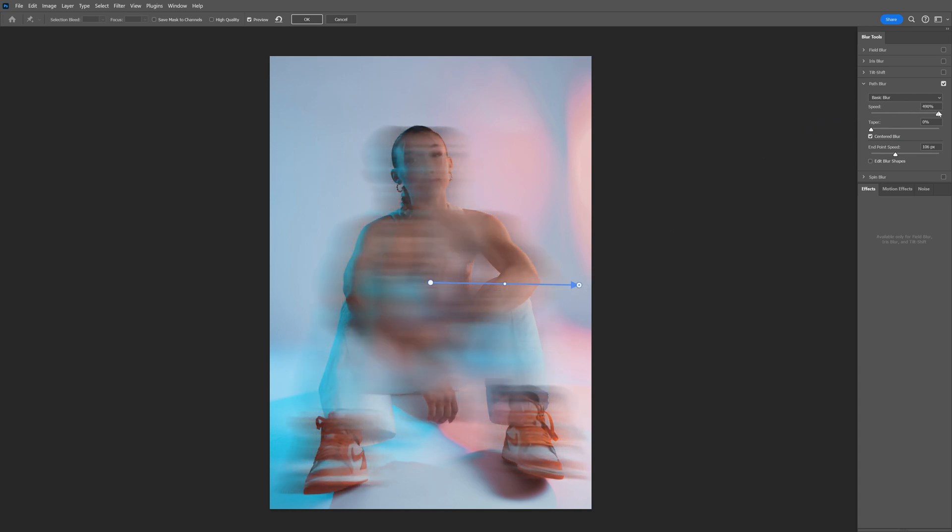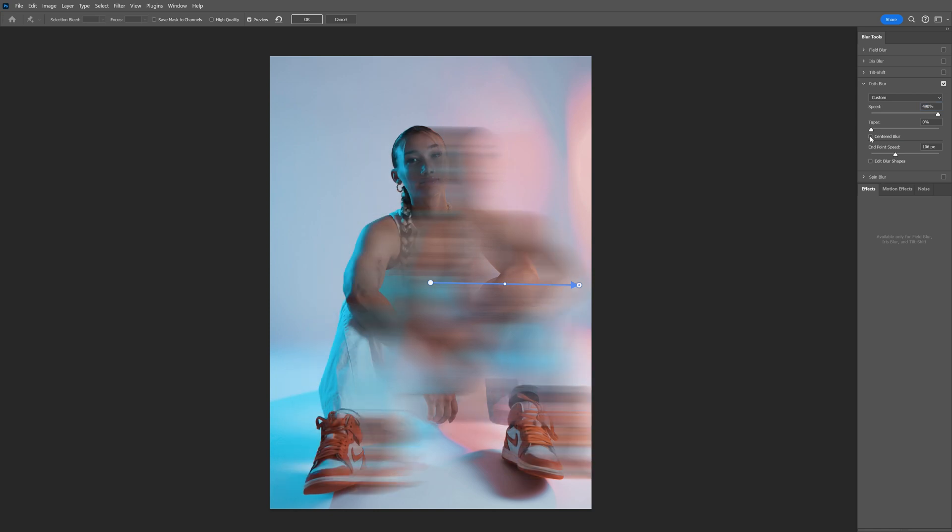I'm gonna go all the way up but as you can see the blur is going in both directions, so I'm gonna go here to the center blur and uncheck the box so now the blur is going only at the direction where the arrow is pointing.